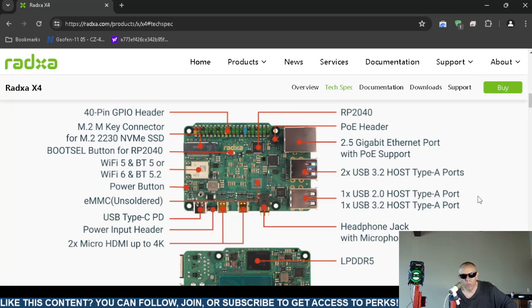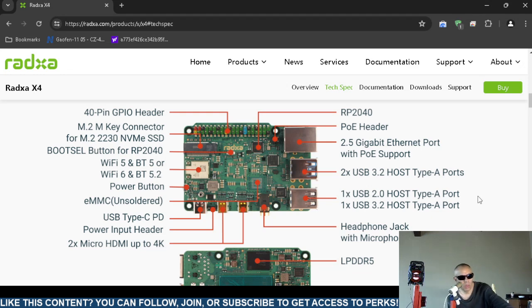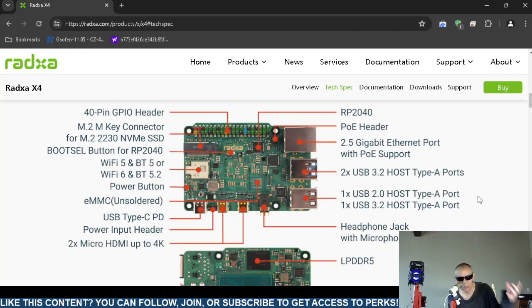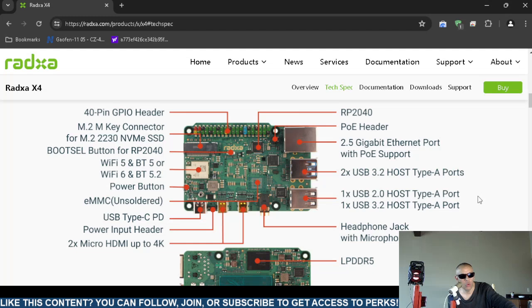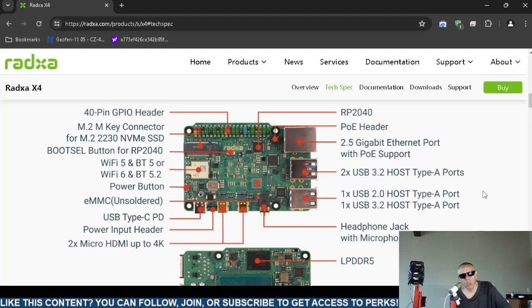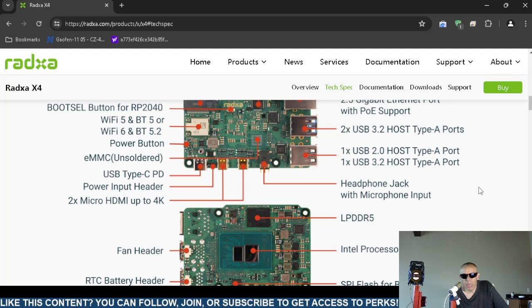And one USB 3.2 Type-A. It has one USB Type-C port, a physical port, and also has a power input header. Then it does have two micro HDMI ports up to 4K, so those are actually soldered onto the board.